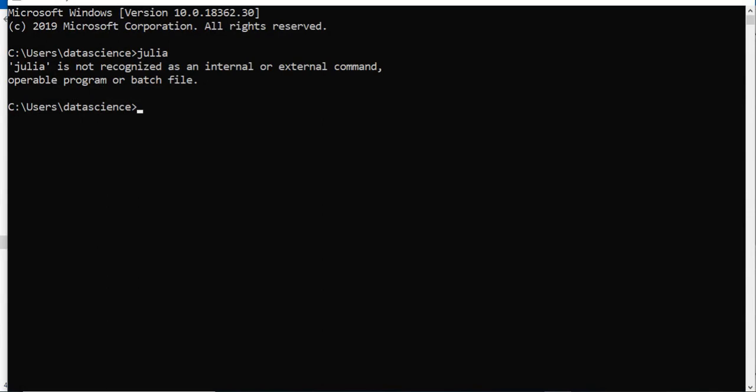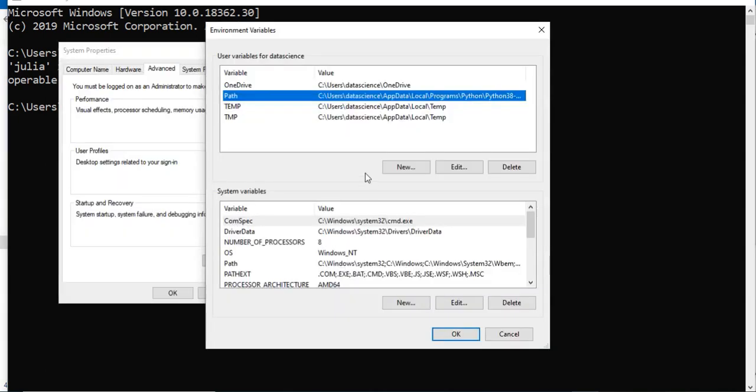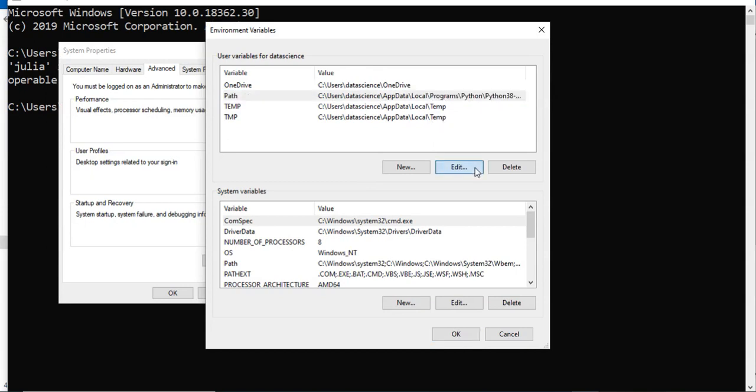But currently we are running it as a user, as this username data science. So we are going to edit some variables here. Click on edit, so click on path.